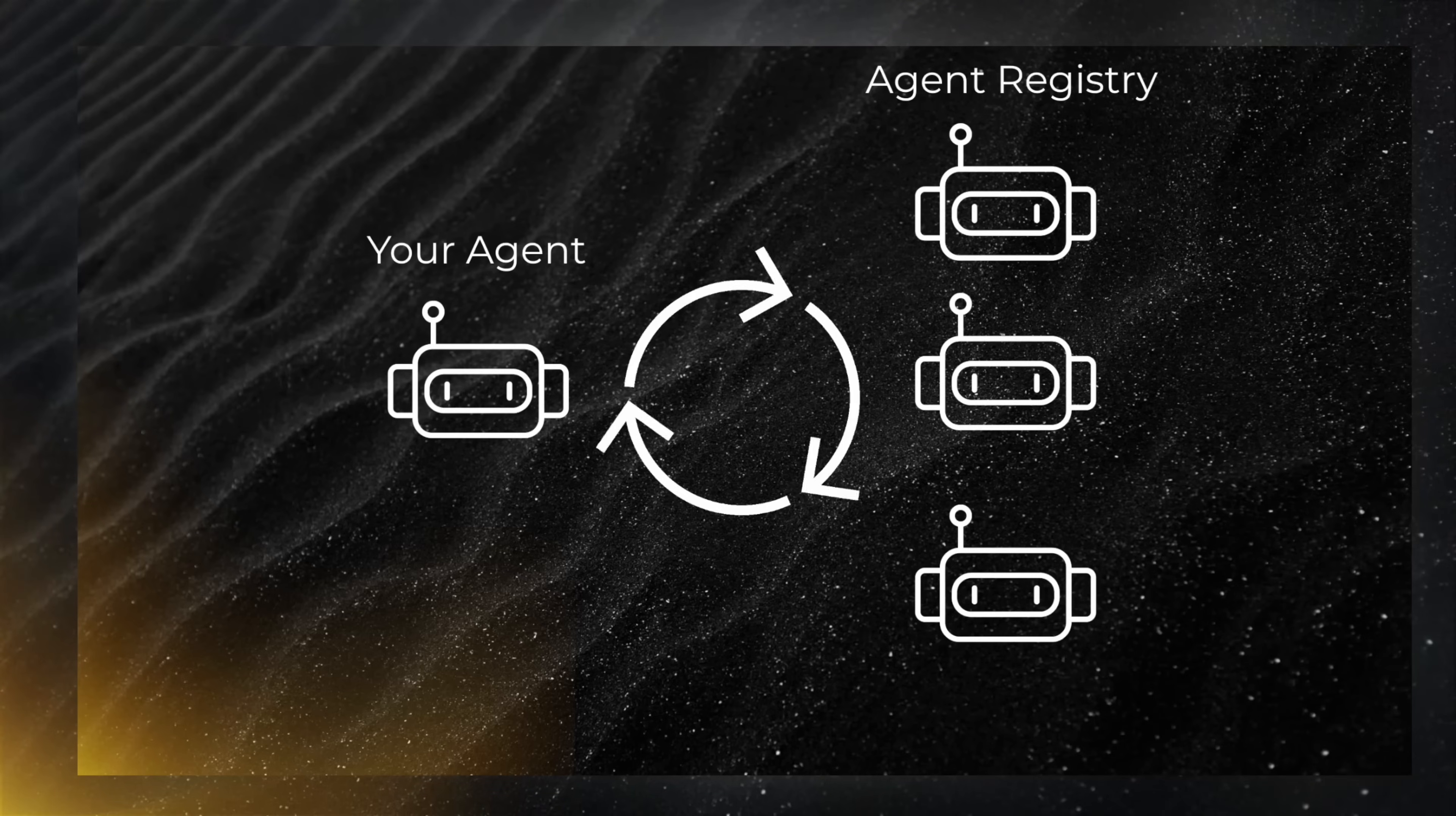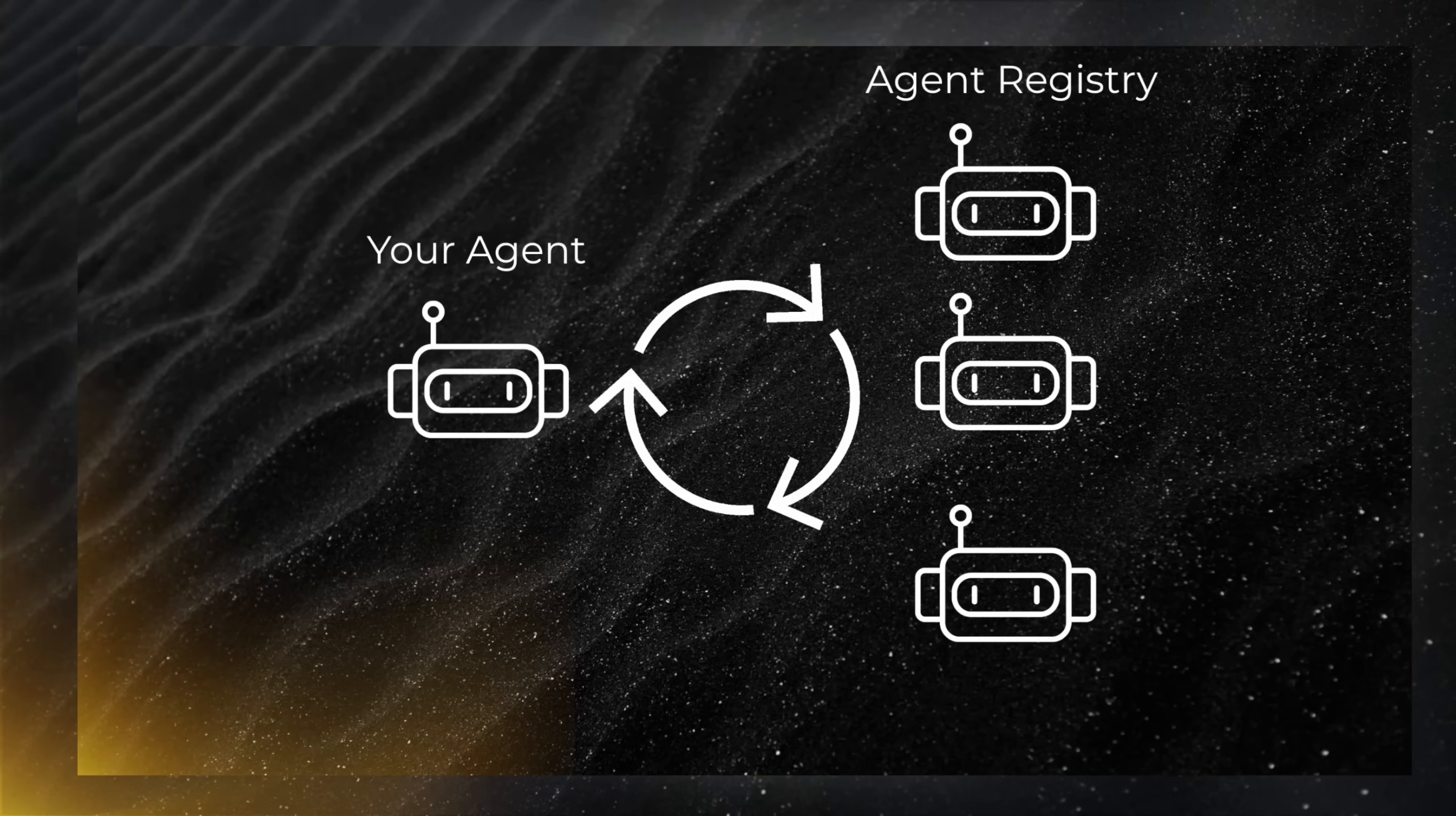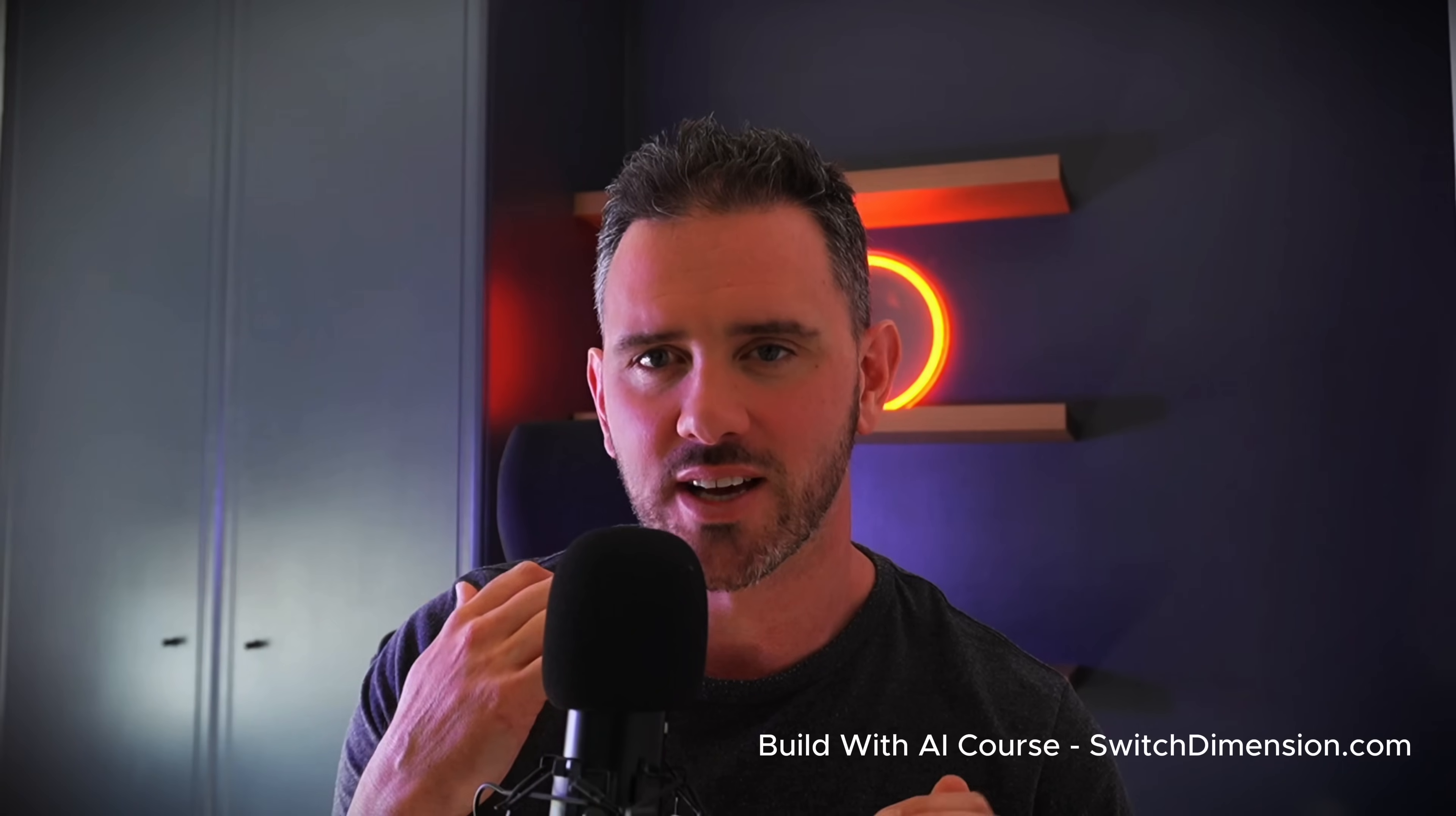So Google is back and they're gathering momentum. They have potentially changed the face of AI software development and agents via the A to A protocol. I've been researching these topics for the last few years. I think this one's exciting. In the next few minutes, I'm going to give you the key takeaways you need to be aware of as a developer and as a software entrepreneur.